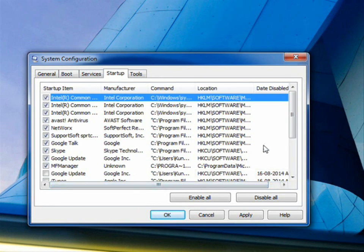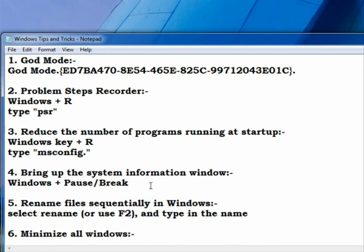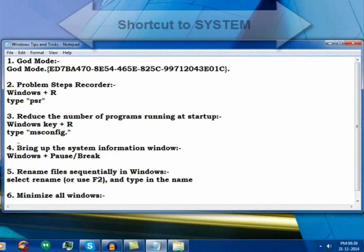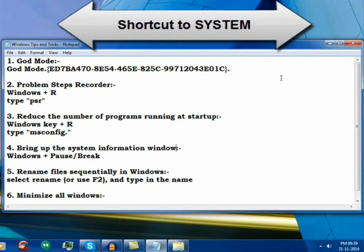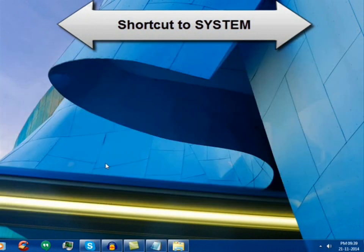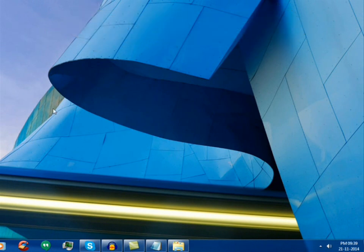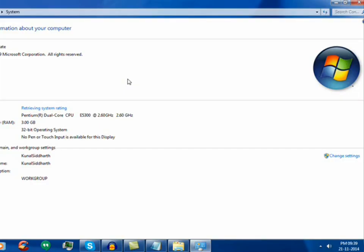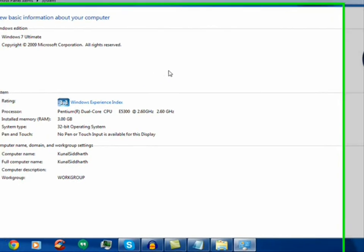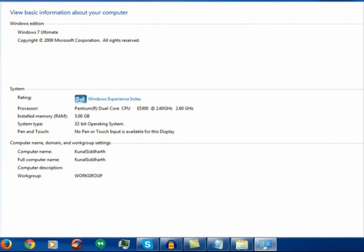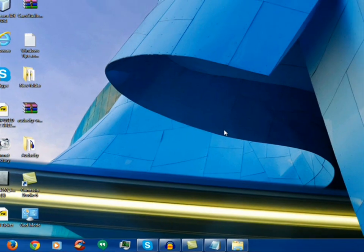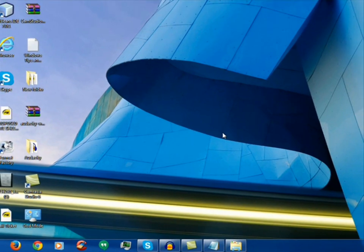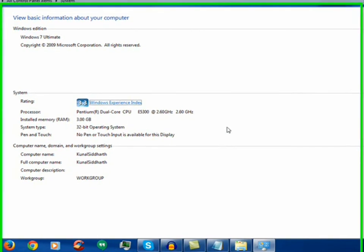Now the next is bringing up the system information window. We all know that if we want to see our system information we can go to computer, right click it, and then properties. This kind of takes a lot of time, so there is a shortcut for this in our computer. Simply click on Windows button plus pause break button. As we click on this combination, this system information pops up on our monitor right away without any steps.